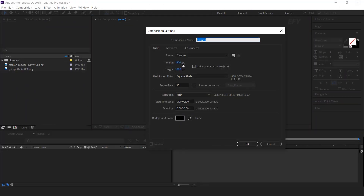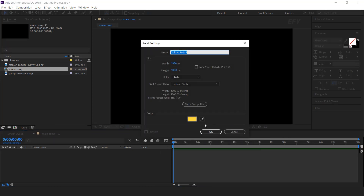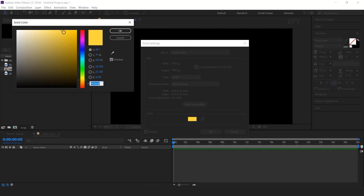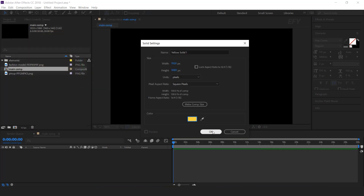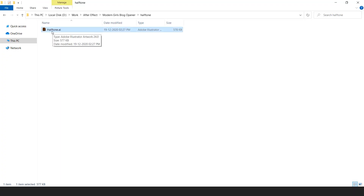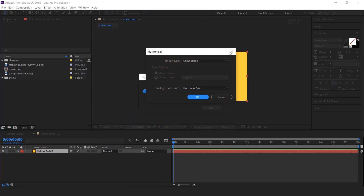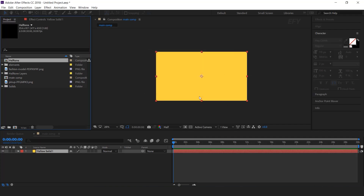First create a new composition, 1920x1080, I call this main comp. Then create a new solid layer and select any color as you like. Now here I have a halftone illustrator file, so drag this file into After Effects. Here you can see this type of popup appear on your screen. Select import kind: composition, and footage dimensions: document size. So this will create a new halftone composition.